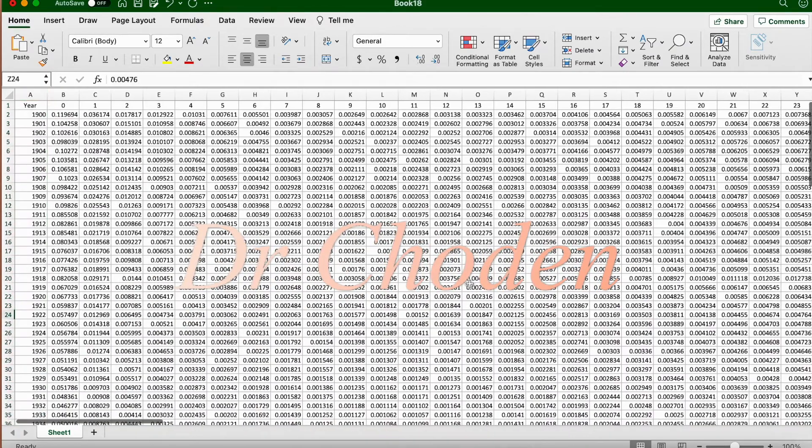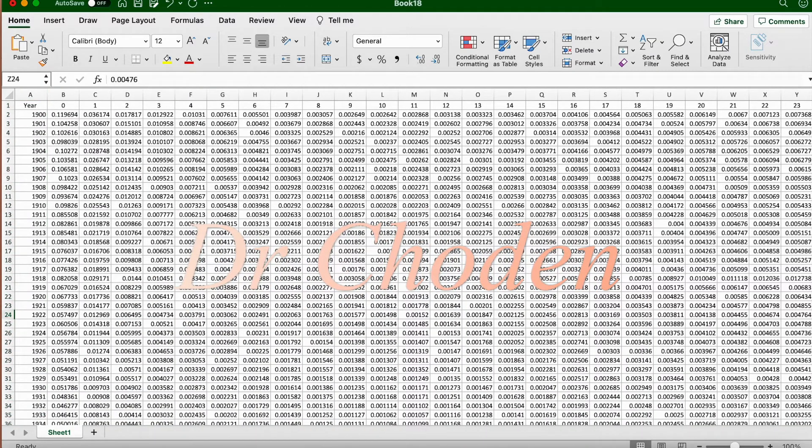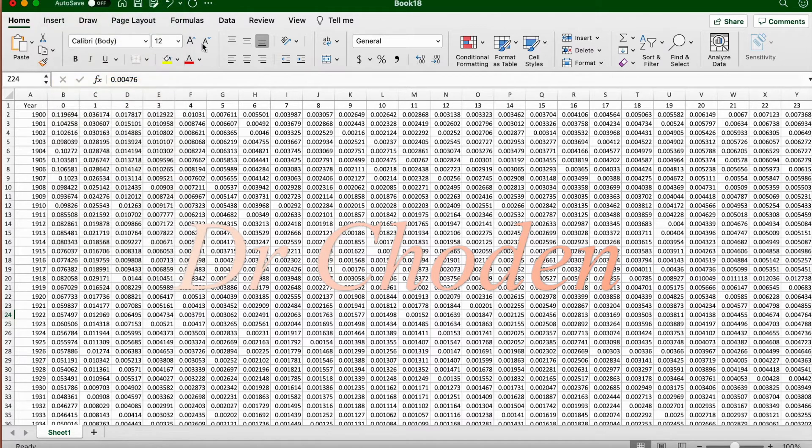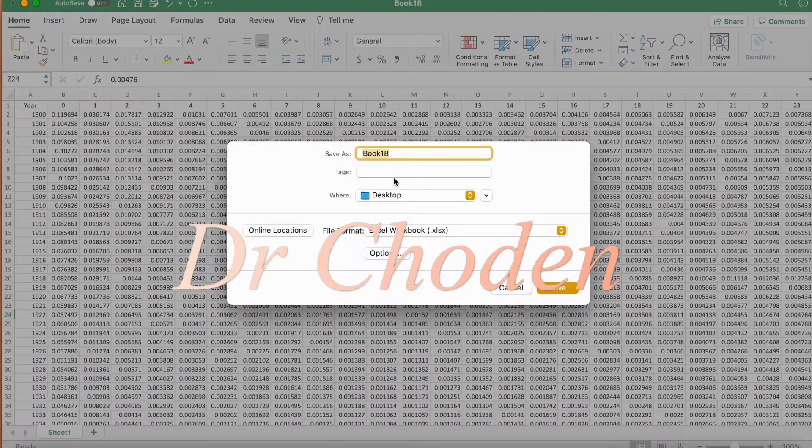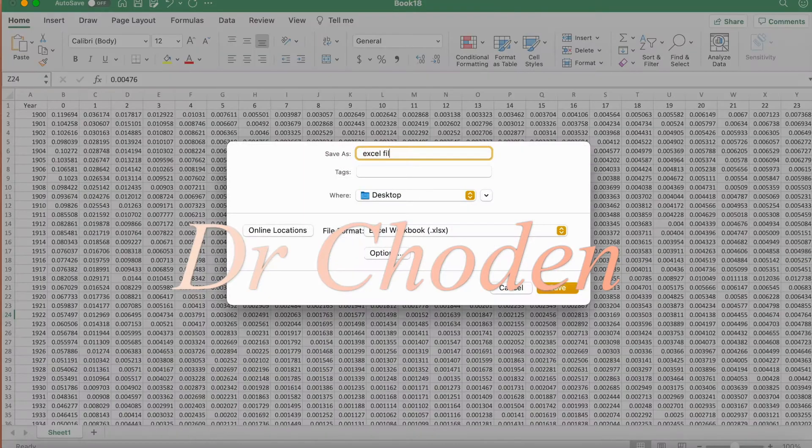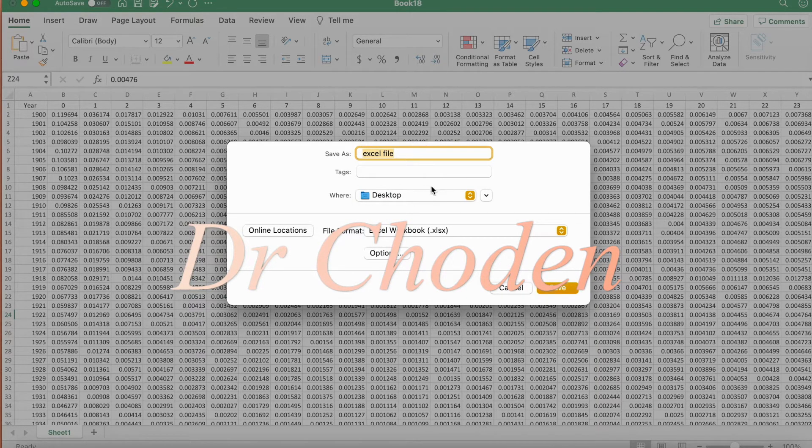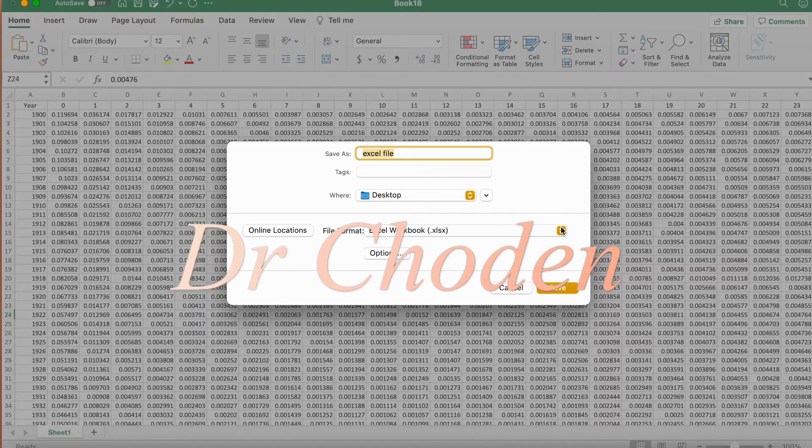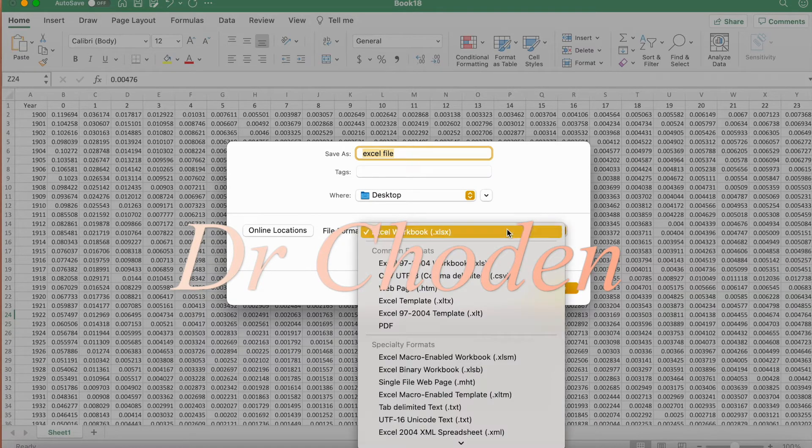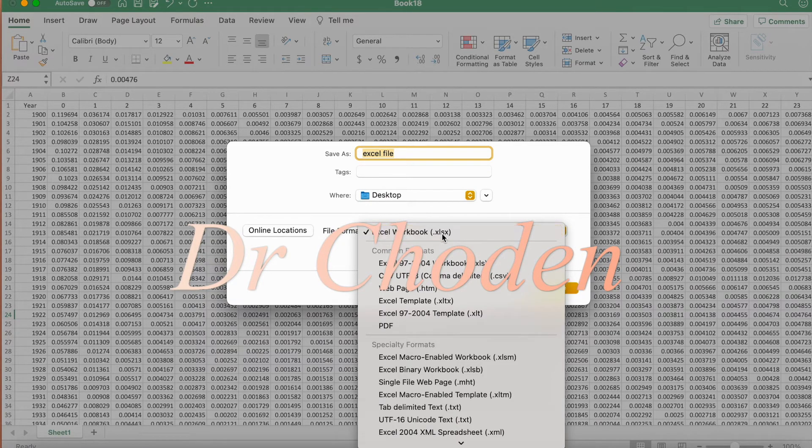So our data set looks correct. Now we're going to save it as an Excel file. You can give it a new name or you can replace it with the title that you saw in row one. You'll find a location where you want to save it and here you need to make sure that it's an Excel workbook file extension.